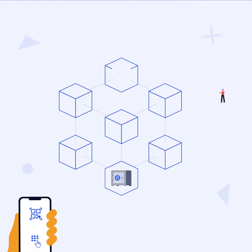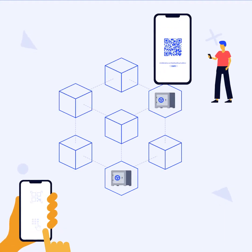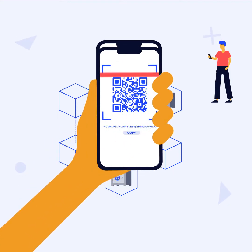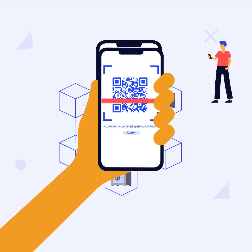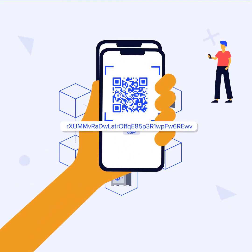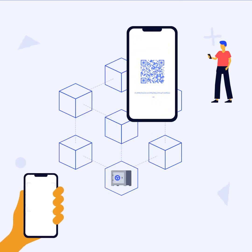In order to pay someone using the XRP Ledger, you must know their destination address. Each XRP Ledger account, including your account, has an address that starts with a lowercase r.